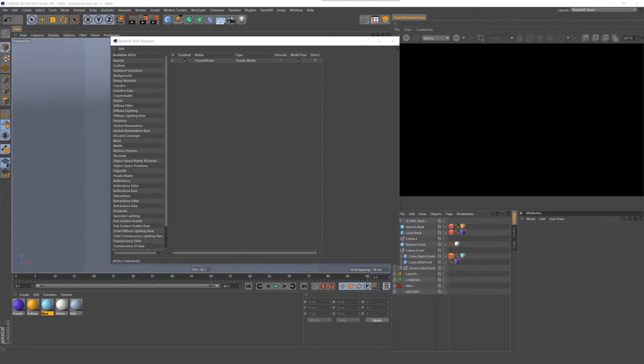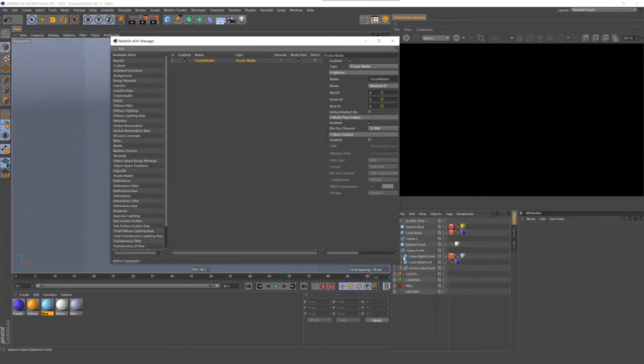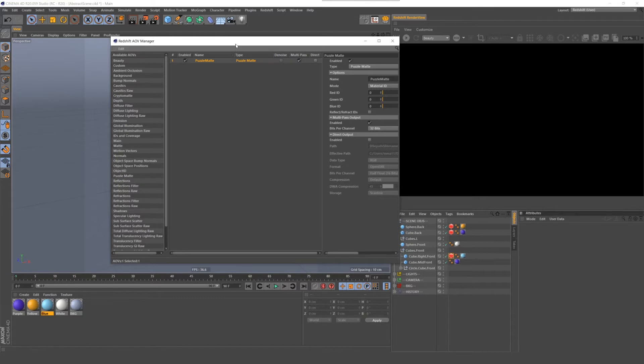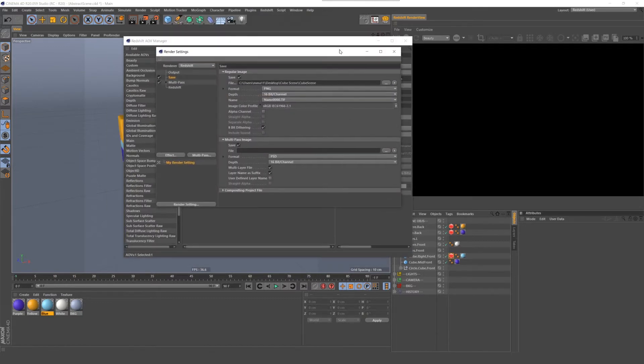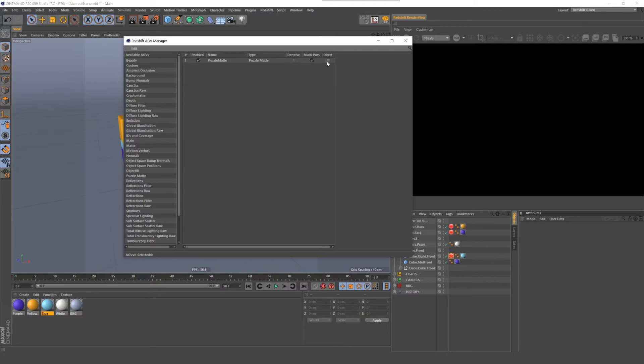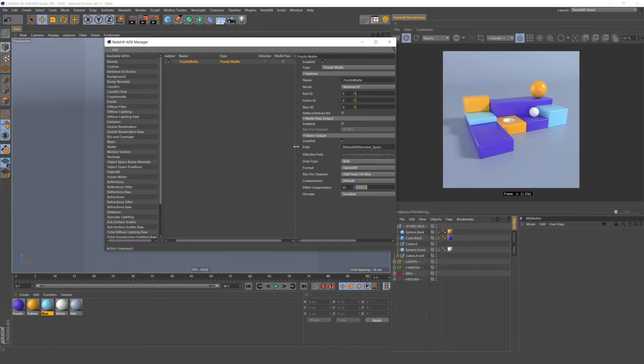When you go into AOV settings for the puzzle mat, you'll notice there's a direct output and a multi-pass output option. This option is mostly personal preference. Using the multi-pass option takes you through Cinema 4D's output channels. So the main thing is you can use Cinema 4D's compositing project function, which allows you to automatically save everything into one single compositing file. If you use this option, you want to make sure to check on the Cinema 4D multi-pass file. The other option is the one I typically use and that's the direct output. This bypasses the Cinema 4D multi-pass system and renders directly out of redshift. So I'm going to use the direct option here.